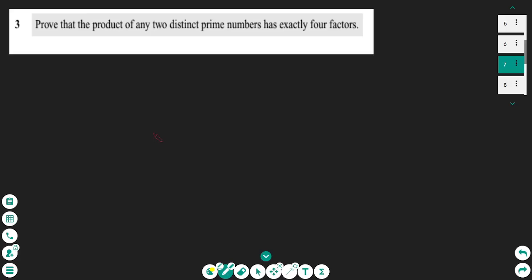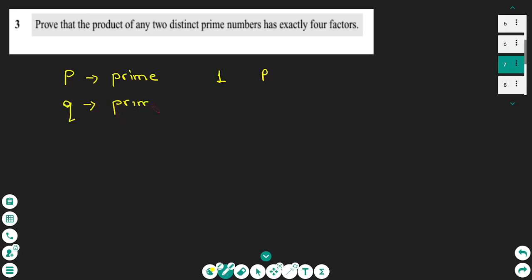The third question: prove that the product of any two distinct prime numbers has exactly four factors. We make the assumption that we have two prime numbers p and q. Since p is prime, its only factors are 1 and p. Since q is another prime, the only two factors for any prime number are 1 and the prime number itself, so it has two factors.